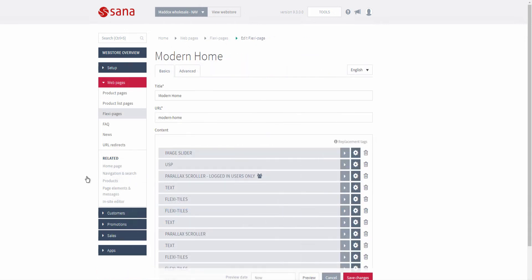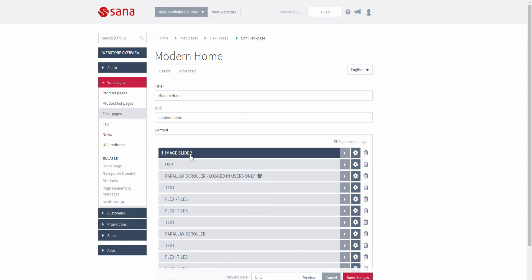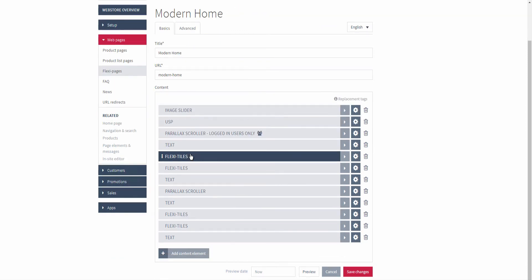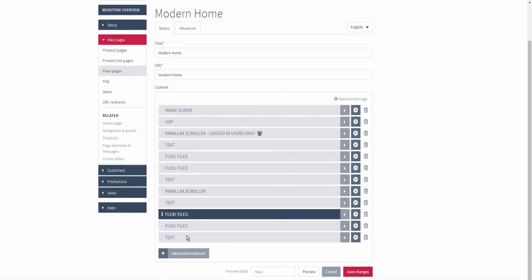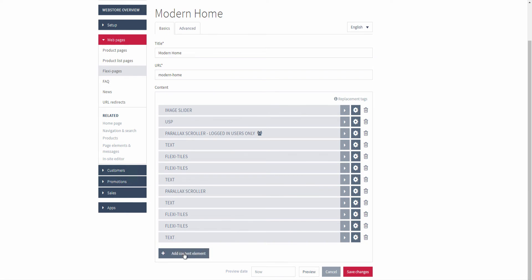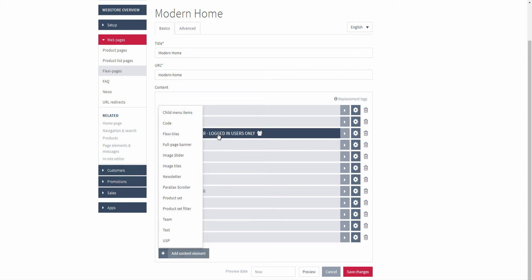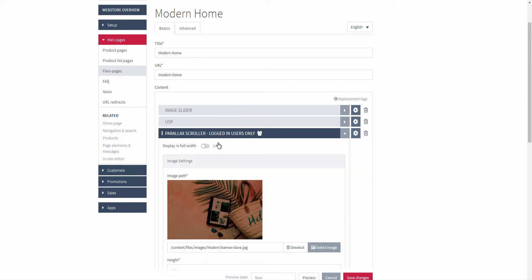Content elements don't have global settings. Therefore, you can't configure them directly on the add-ons page. When you install a content element add-on, you will be able to add it to any page in SANA admin and manage its settings and content.